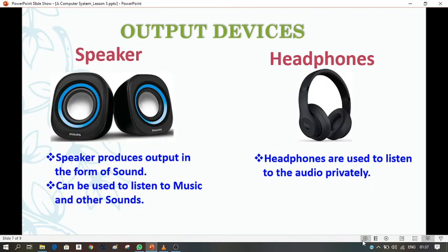The next output device is the speaker. Speakers and headphones are both used to listen to music. They both produce output in the form of sound. However, headphones are used to listen to audio privately — meaning if you listen to music using headphones, it will not disturb others.